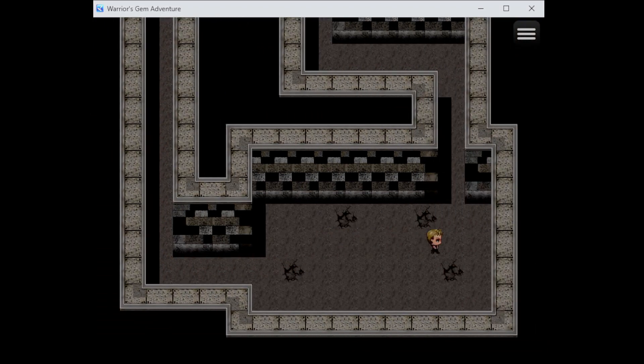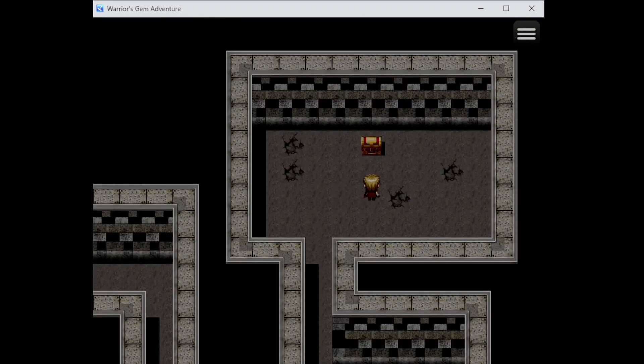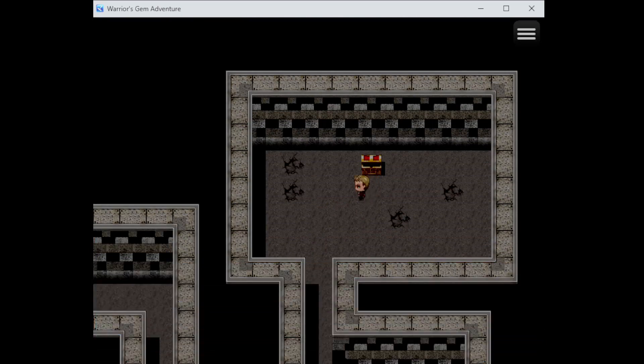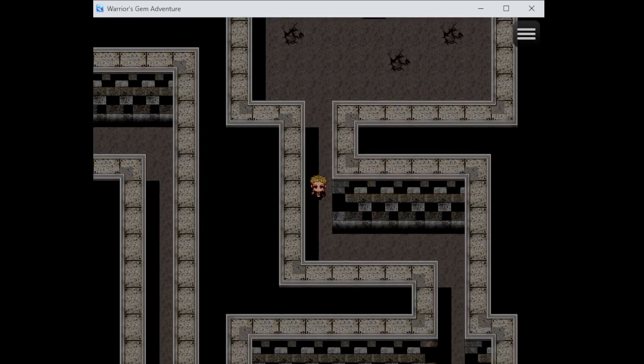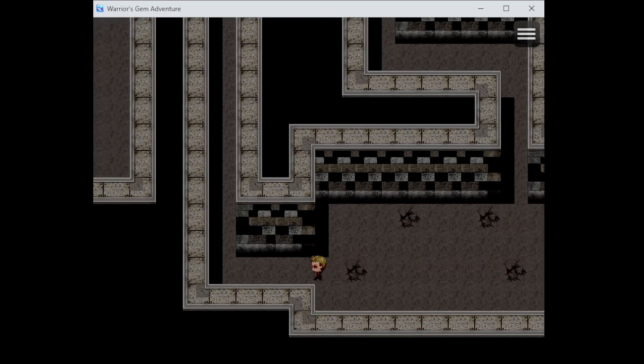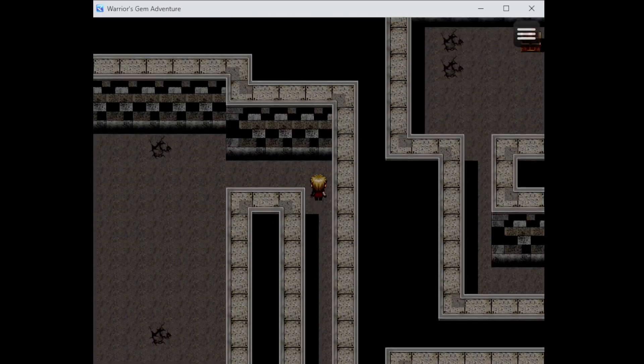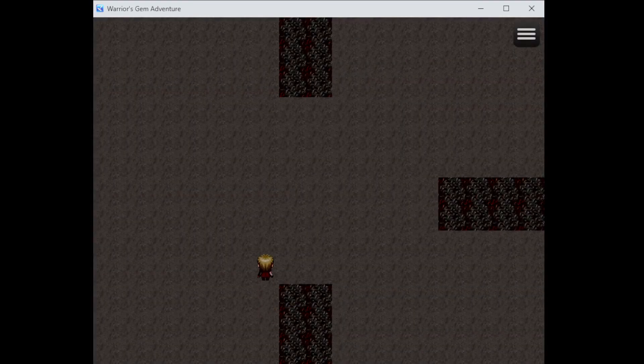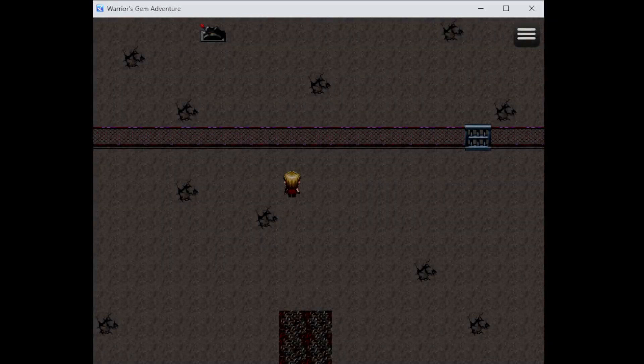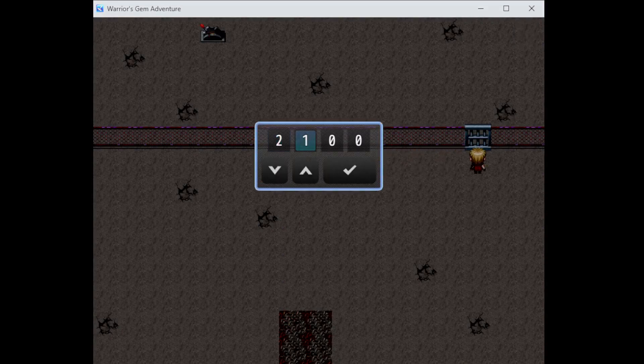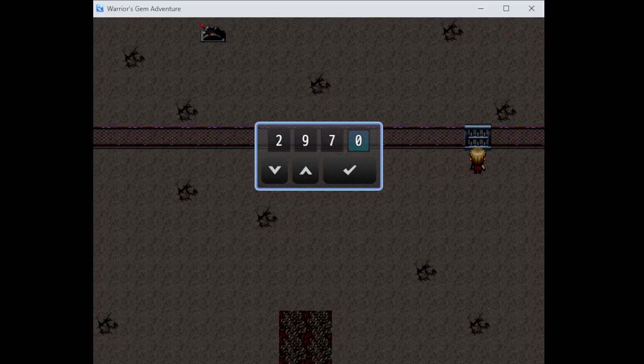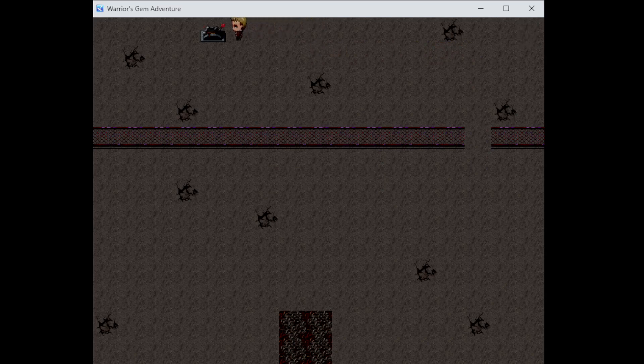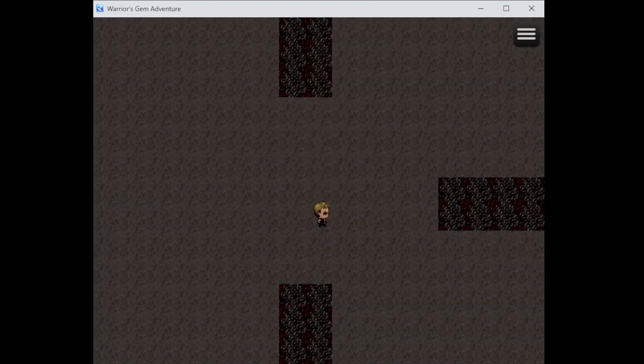This game doesn't have any battles, I think. It's just a puzzle game, so that's cool. The code is 2973. Let's see. 2973. Not 703, just 2973. Open up! Done and done.